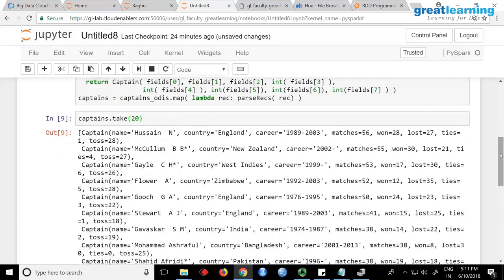Do you understand the difference in data now? With a schema, whatever field name you mention like name and country — it's not a table, don't think it will come like a table. These are called row objects, or captain objects. This is called a schema RDD. Sometimes you want schema, sometimes you don't. Now I want the schema, that is why each row became a captain object. Otherwise it will just give me lines and I won't know what is Hussain — here it says name is Hussain, so I can filter by name or country.